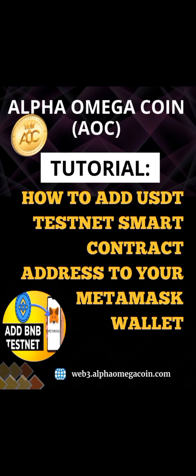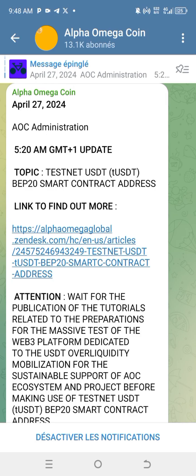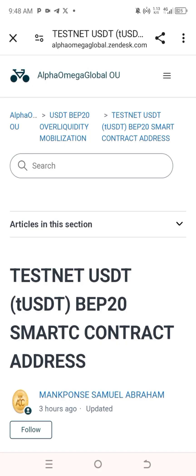So without delay, let us go to the Telegram channel, because in the Telegram channel we can find where we are going to copy the smart contract address. Once you come into the Telegram channel, you need to search for a message published on April 27, 2024, by AOC administration. You can read the topic: 'Testnet USDT BEP20 smart contract address — link to find out more.' Now click on that link, and it will direct you to the page.